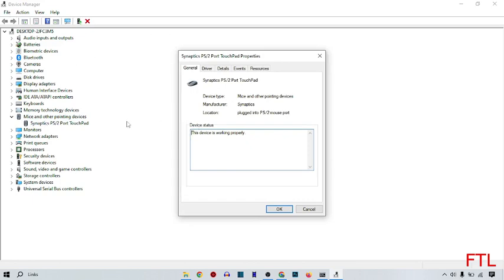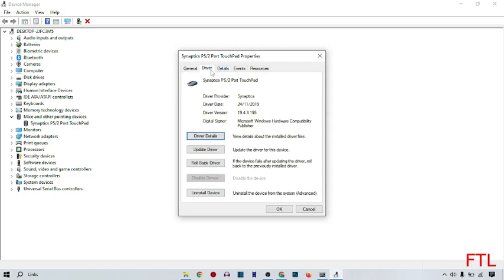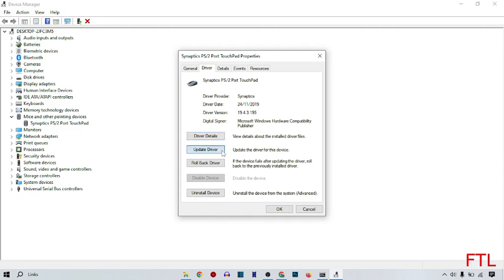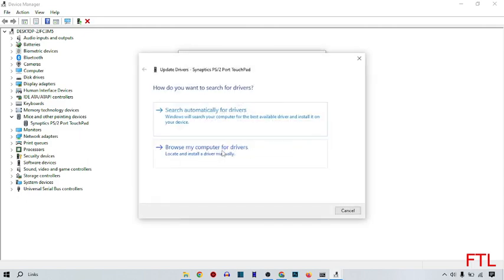So when you select your mouse, every option of your mouse will be here. Like General, Driver, Details, Events and Resources. Here you go to the Driver tab, the second one. Here you click on update driver. Like this.